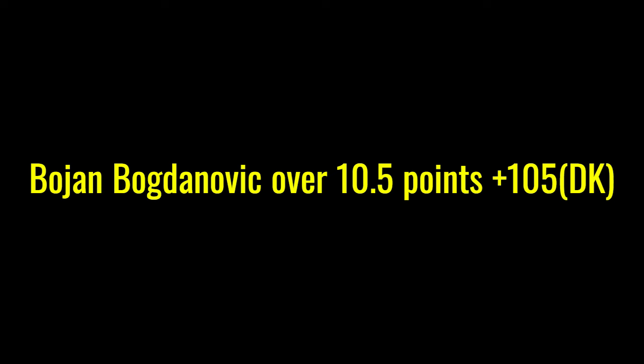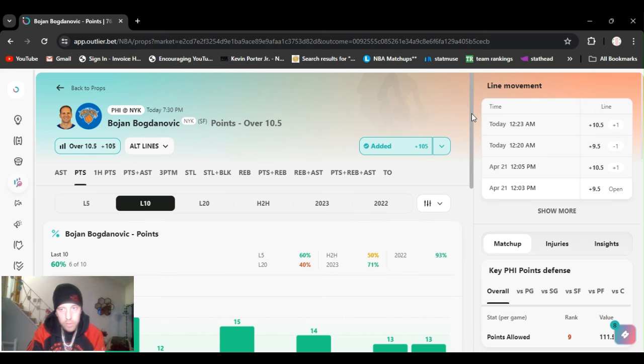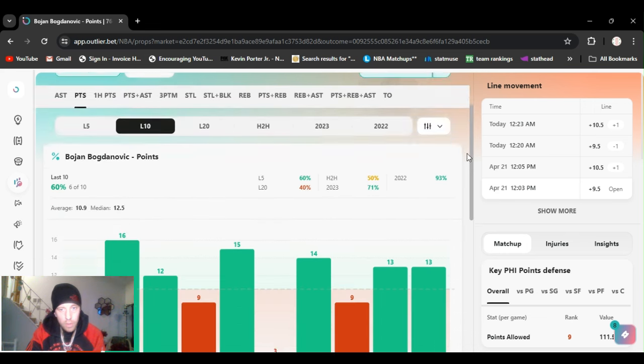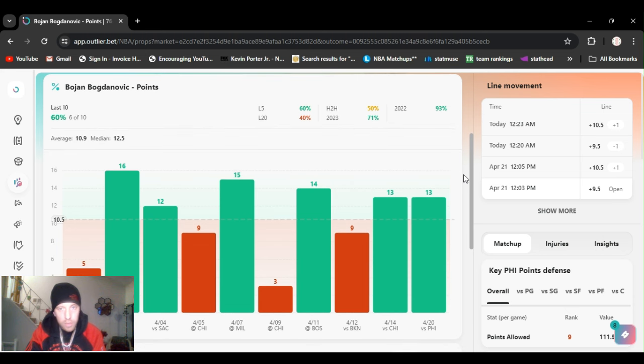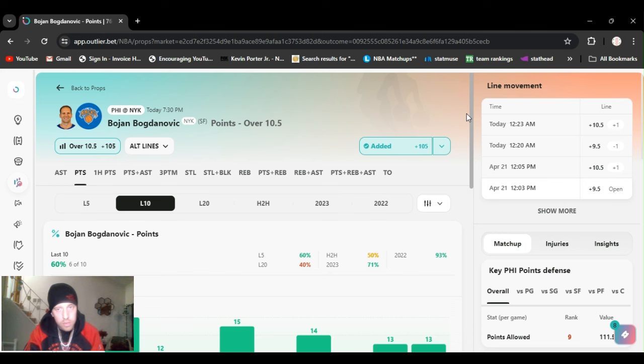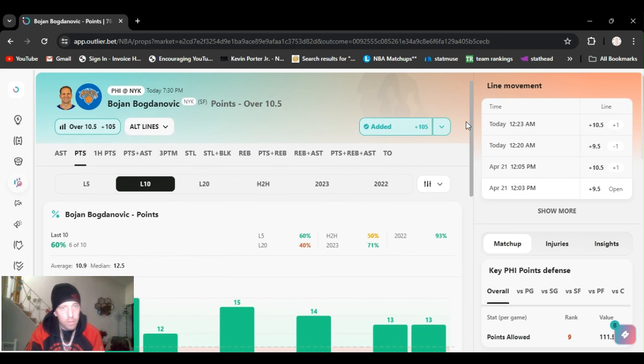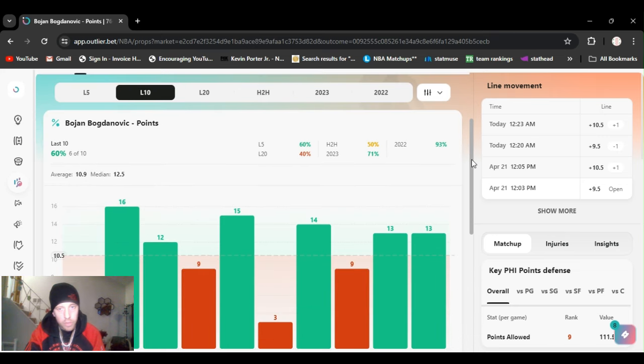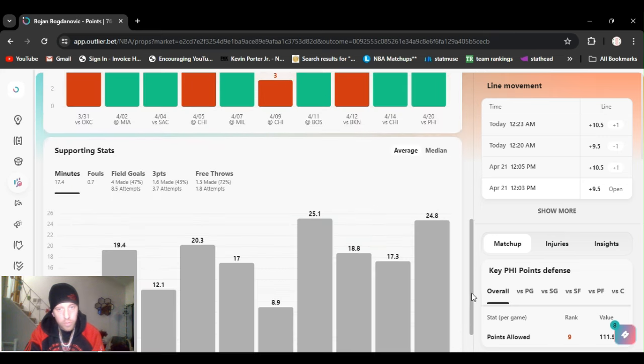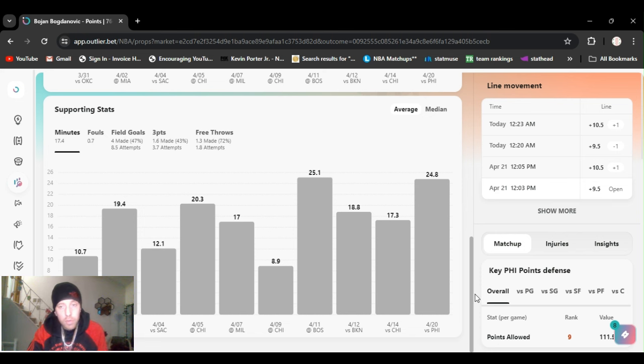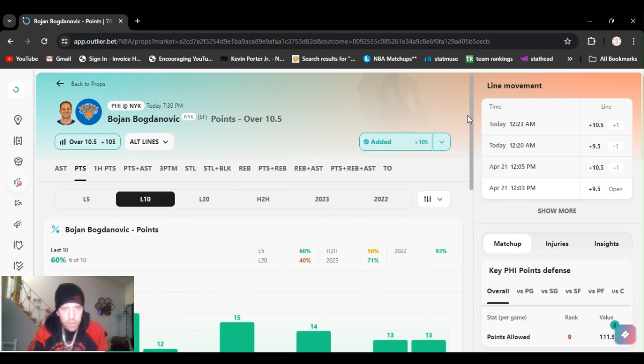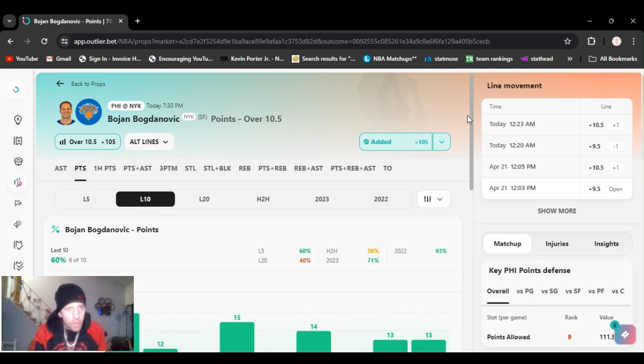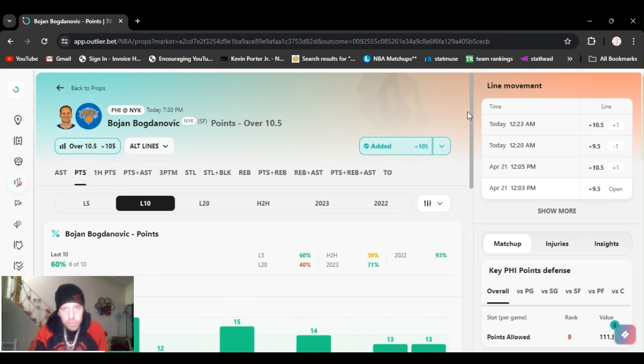Last but not least, I got Bogdanovic over ten and a half points, plus 105 on DraftKings. 13 he's had the last two games. His whole life he's been a starter, he got traded to the Knicks at the trade deadline. He had to adjust to coming off the bench. Tibbs has been giving him more minutes. As you see, he had 25 last game. I was also going to play his threes, he got over one and a half threes, it's minus 105. He should surely hit that, but eight plays is enough. I got Bogdanovic over ten and a half points, plus 105, DraftKings.